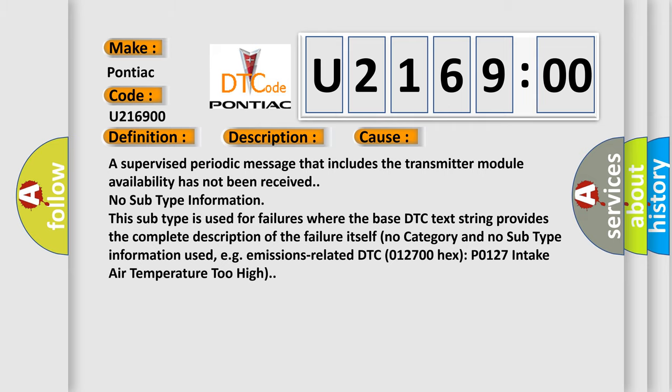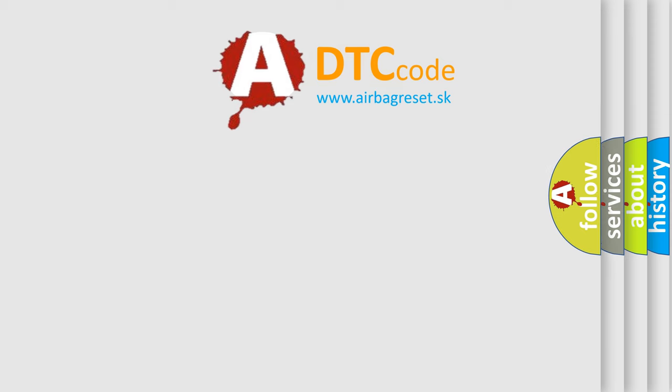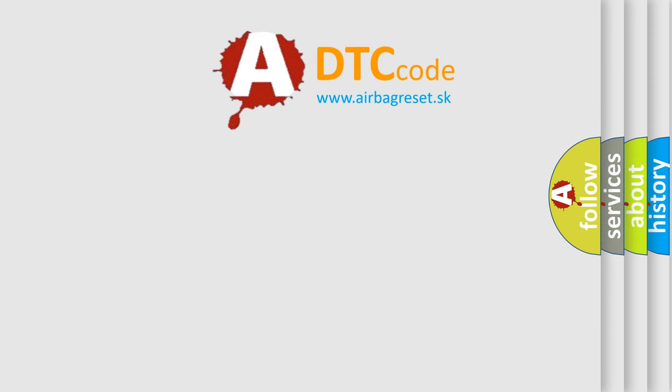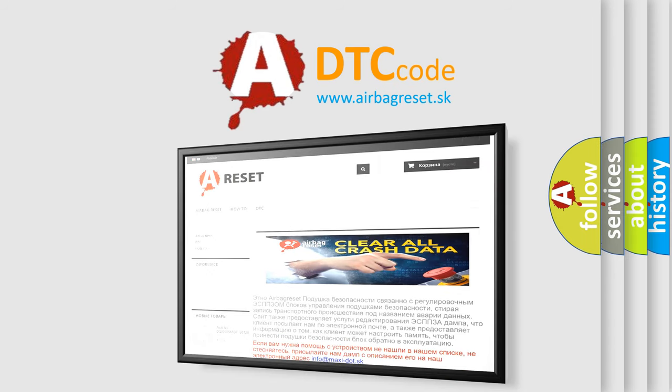The Airbag Reset website aims to provide information in 52 languages. Thank you for your attention and stay tuned for the next video.